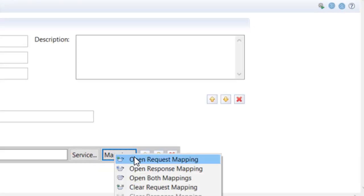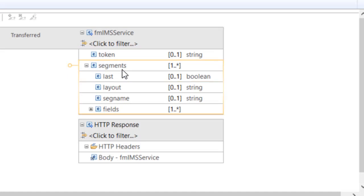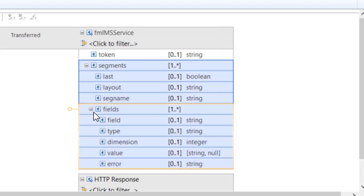For generic data from IMS, the response is an array of zero or more segments. The segment name and the layout used to map the segment fields are given, as well as an indicator if the segment is the last in the database.